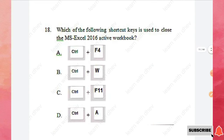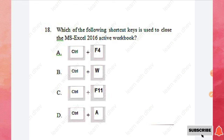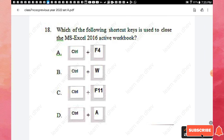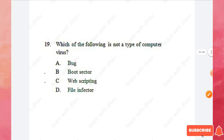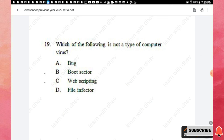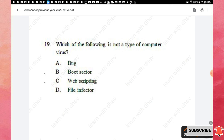Question 18: Which shortcut key is used to close the MS Excel 2016 active workbook? The right answer is Control + F4. Question 19: Which of the following is not a type of computer virus — bug, boot sector, web scripting, or file infector? The answer is option A — bug — because a bug is a programming error, not a virus.